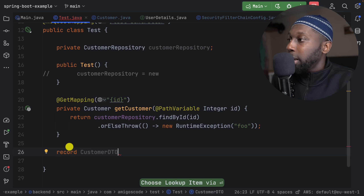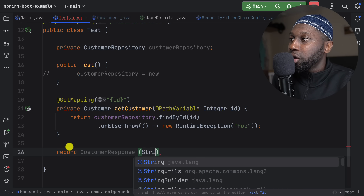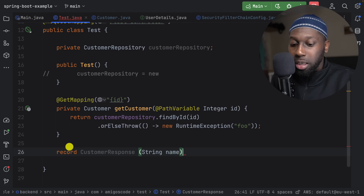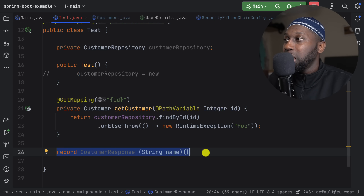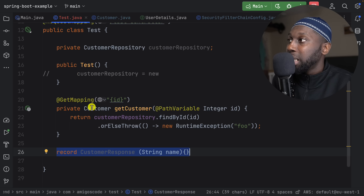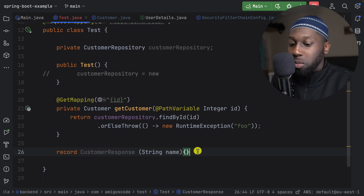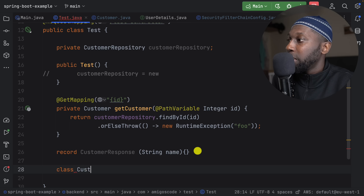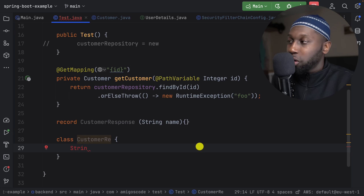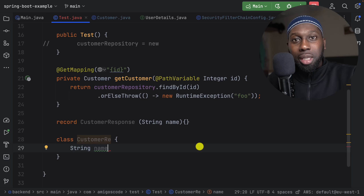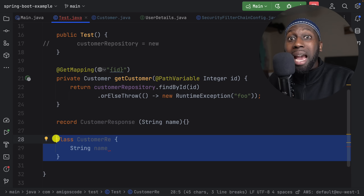Inside the record I can say, for example, String name. And let's say I just want to return the name. This is now what the client receives — you map the entity onto this record. This is an immutable class. Before records, what people used to do was have a class called CustomerResponse with private final String name, then getters, constructors, and so on. But you don't need any of that with records. Records are very powerful and you should be using them.